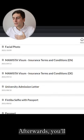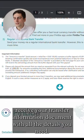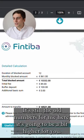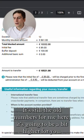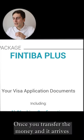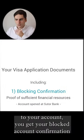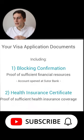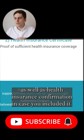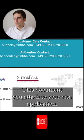Afterwards, you receive your transfer information document with all the details you need. It's still the old numbers for me here — it's going to be a bit higher for you. Once you transfer the money and it arrives to your account, you get your blocked account confirmation as well as health insurance confirmation in case you included it. This document you attach to your visa application.